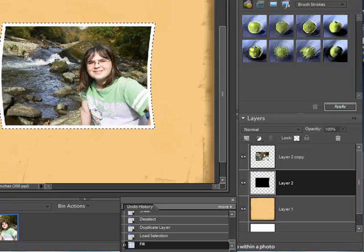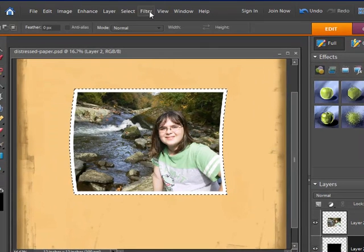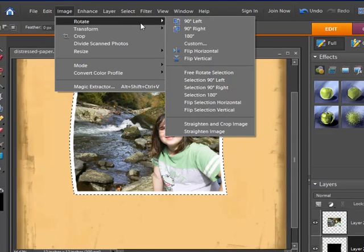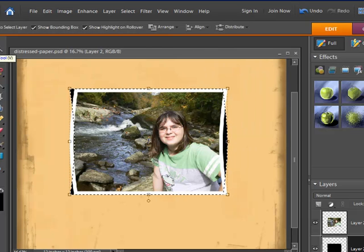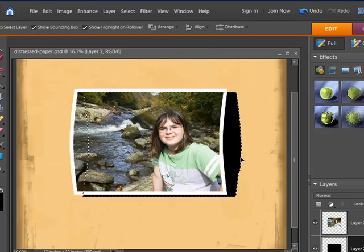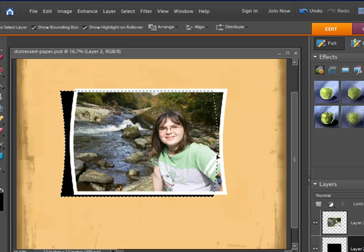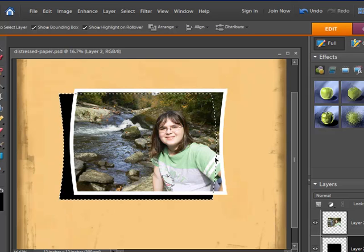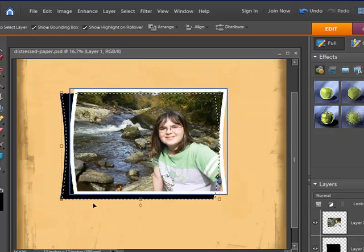Instead of just moving the shadow down and to the right like a normal shadow, I'm going to enhance the effect by flipping it. With the shadow layer selected, I'll go to Image > Rotate > Flip Horizontal. Then I'll grab the Move Tool — you can see here is the shadow — and place it down a little bit and to the left, below the photograph. You can see it gives a nice shadow effect of the photo curling away from the paper.